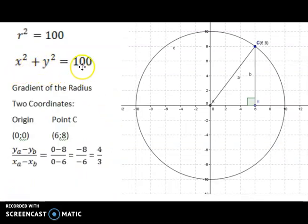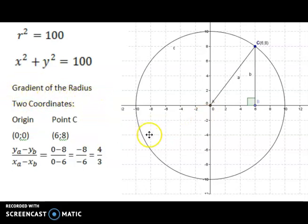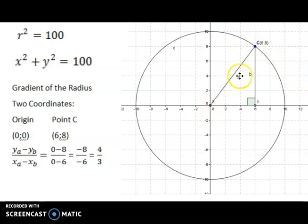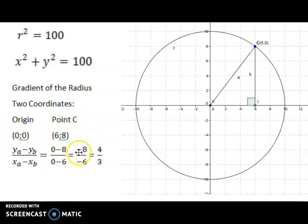Now that I have the equation of my circle, I move on to calculating the gradient of the radius. Why do I need to find the gradient of the radius? If I am going to construct a line that touches the circle — which we call a tangent — then the radius will be perpendicular to the tangent. So we first want to calculate the gradient of the radius. The origin is (0, 0) and point C is (6, 8), so we say Y₂ minus Y₁ over X₂ minus X₁.